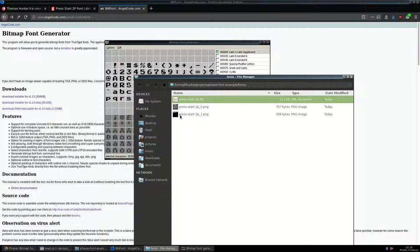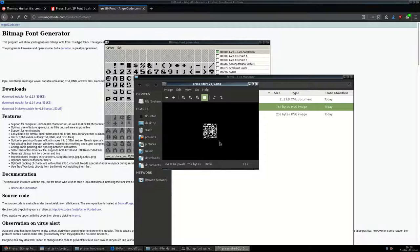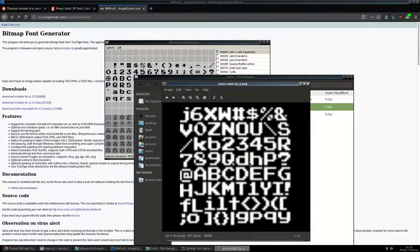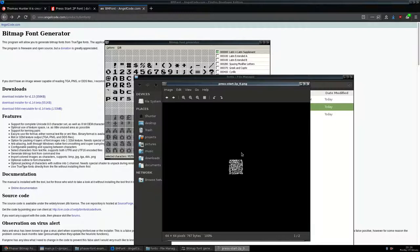I haven't tried using multi-image fonts with Phaser yet. It might work, but I prefer to have a single image for the font. Looking closely at the images, you can confirm that the font is actually pixel-perfect. The settings we got were correct and we're not stretching anything. However, we're dealing with two images and we don't really like that.